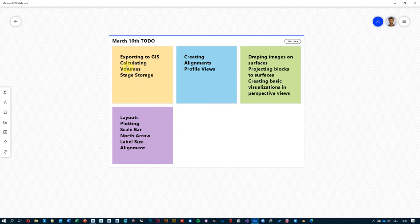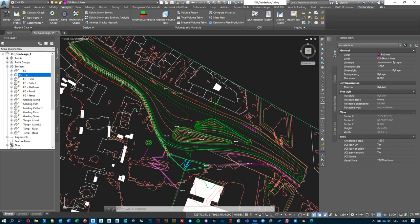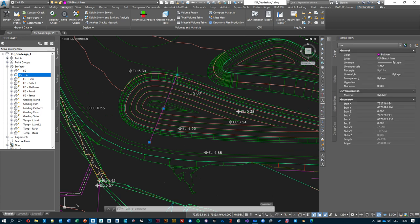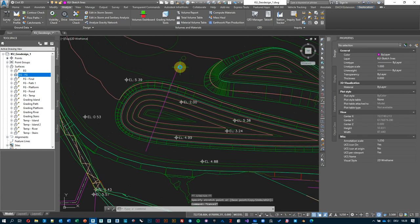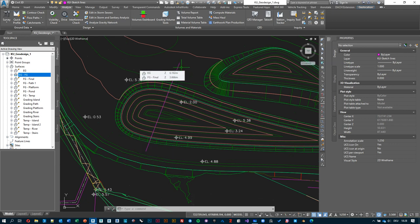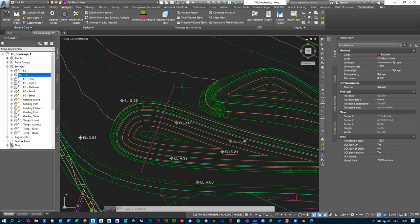So those are simple calculations we can do with volumes and also Stage Storage for estimating the capacity of our ponding features. The next step is to look at creating persistent profiles. Last time I showed how to create quick profiles using a line — those disappear when you hit save. For a more persistent way of creating sections through different terrain models and surfaces, we can still use a line but need to create an intermediate object.